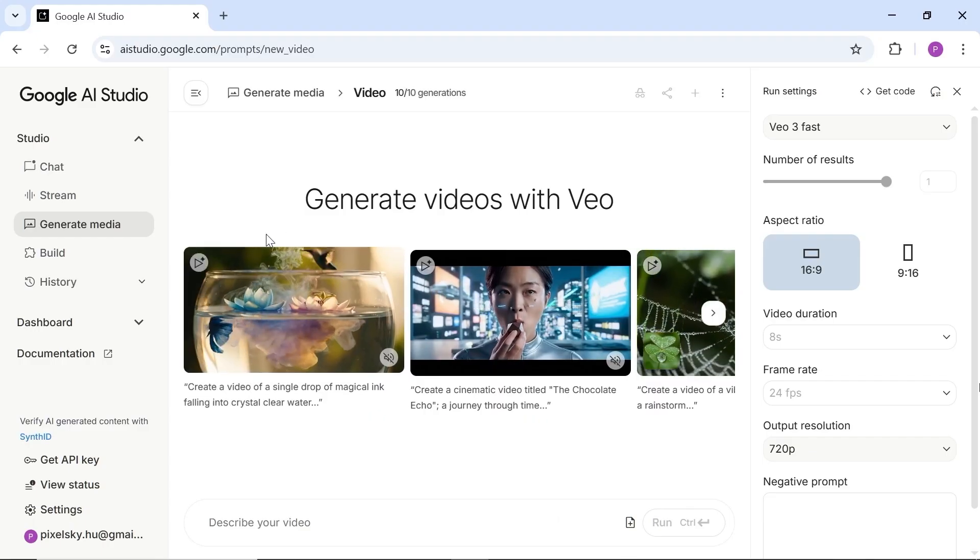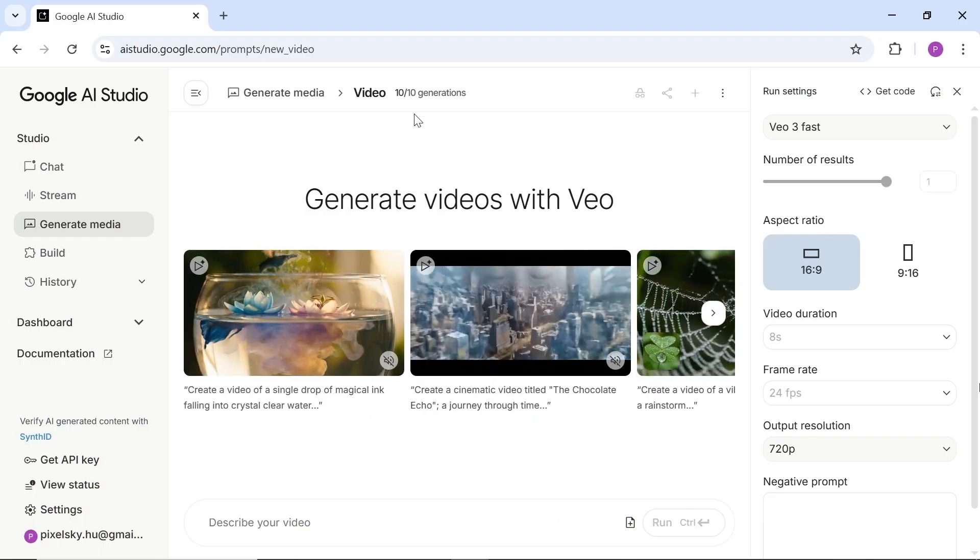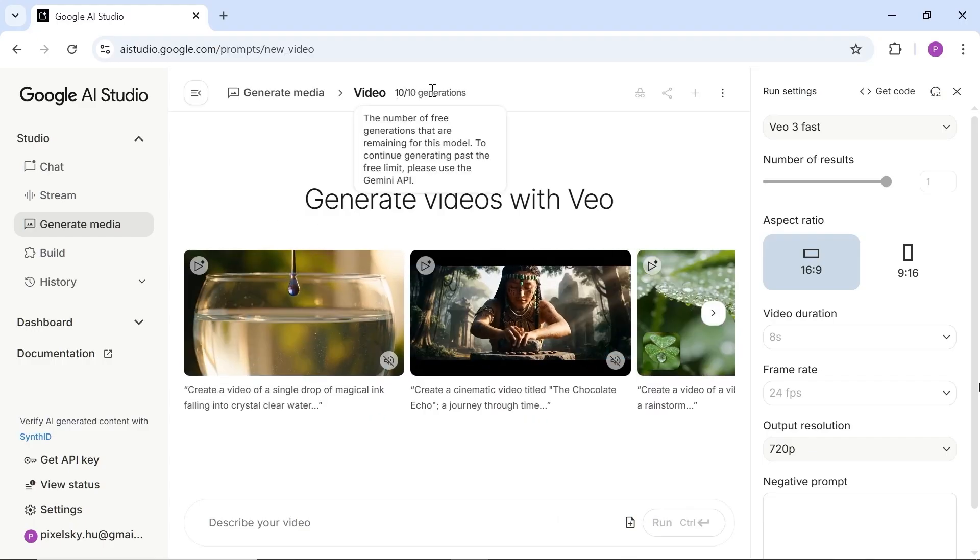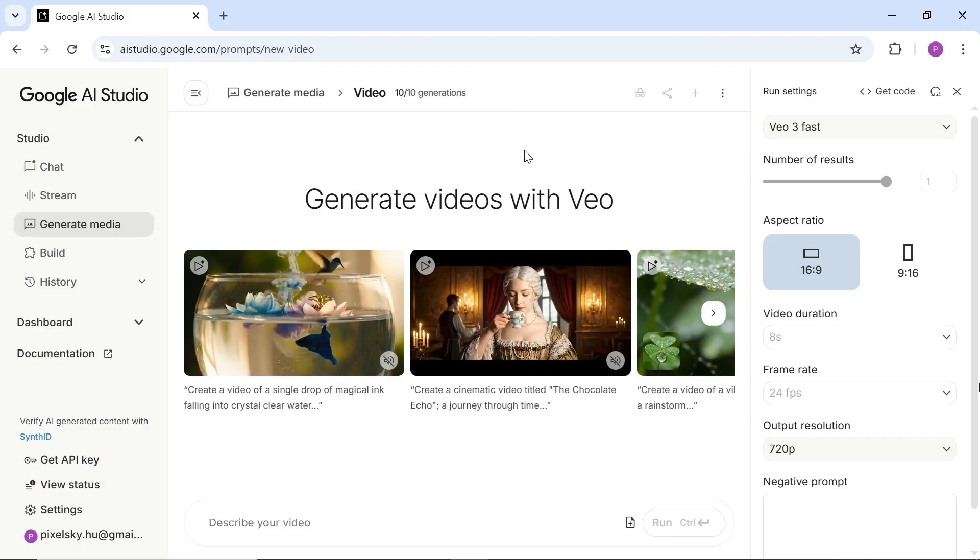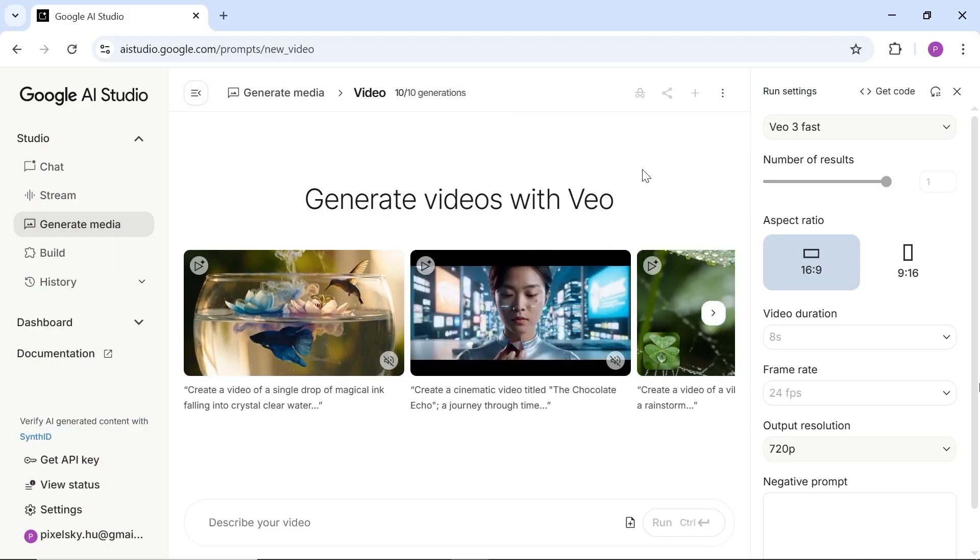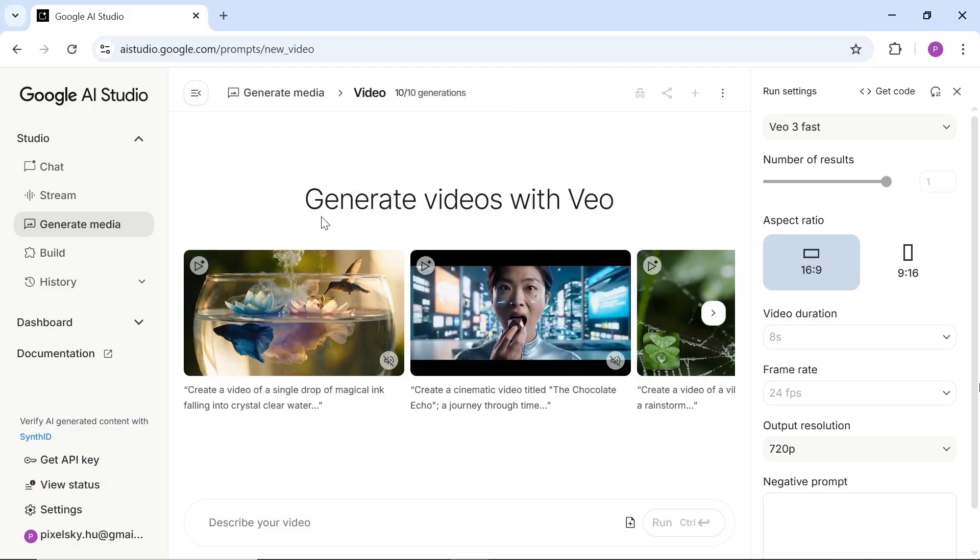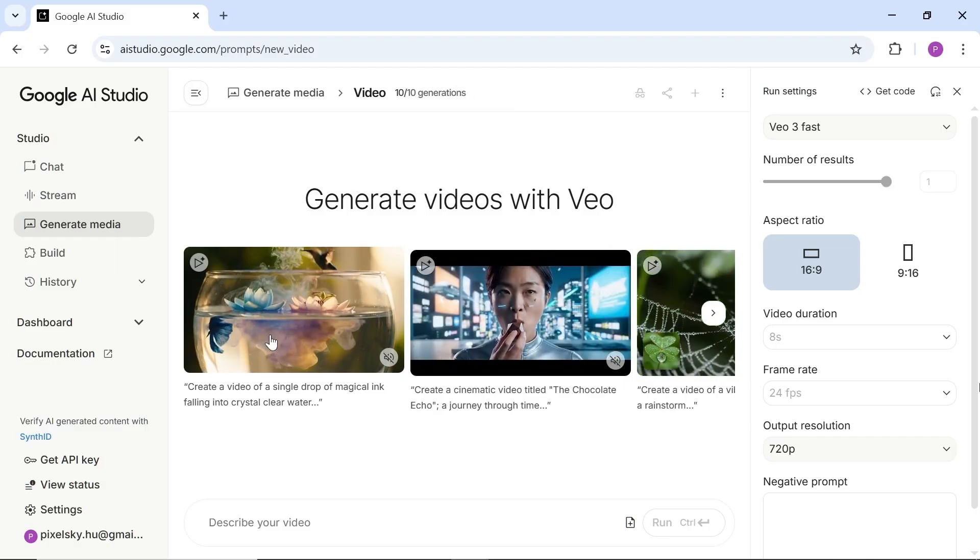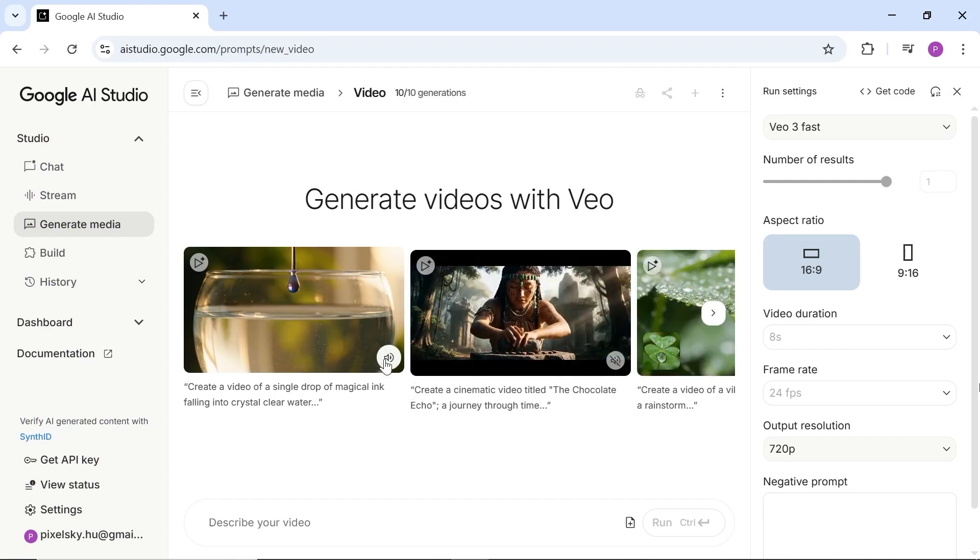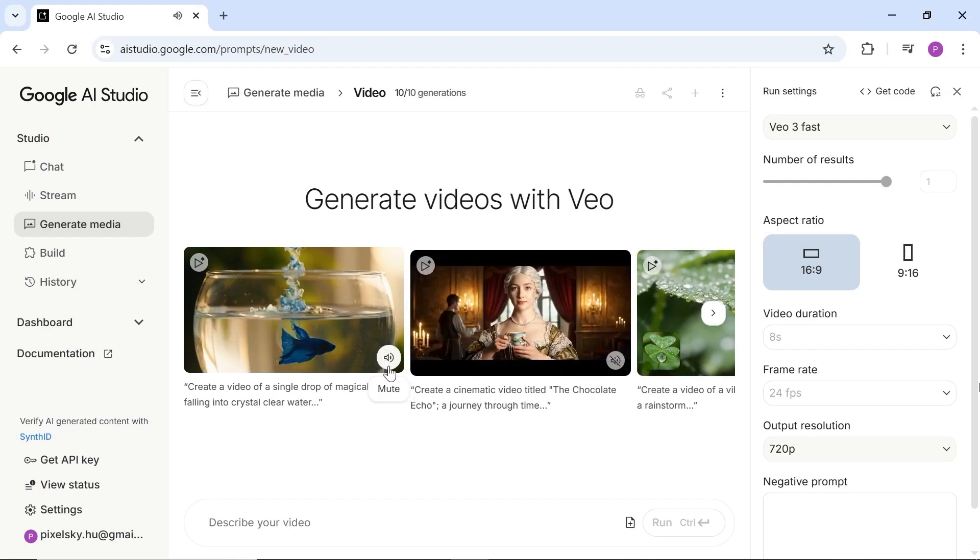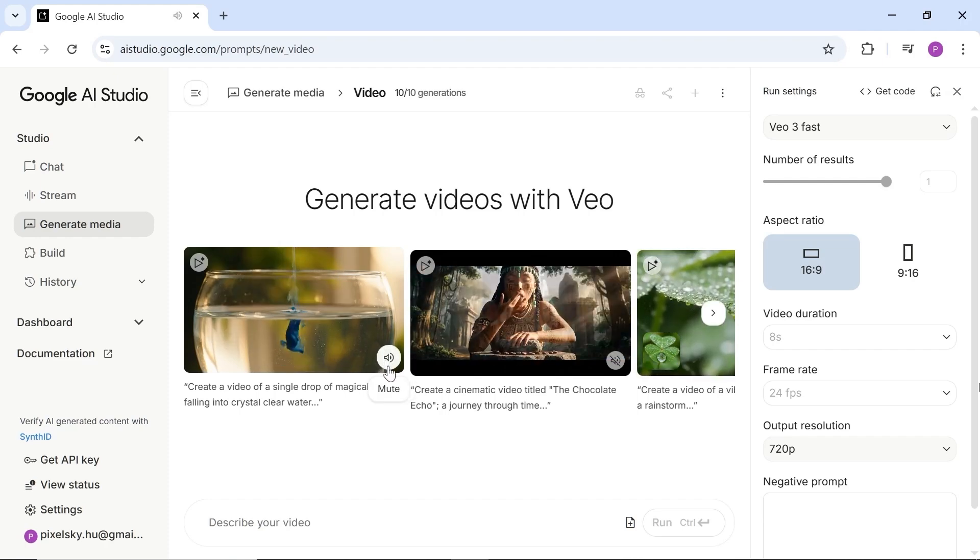By default, you get 10 generations per month. But later in this video, I'll show you how to increase that to 20 per month. Of course, if you use multiple email accounts, you can push that number even higher. As you can see, the video quality from Veo is honestly amazing.